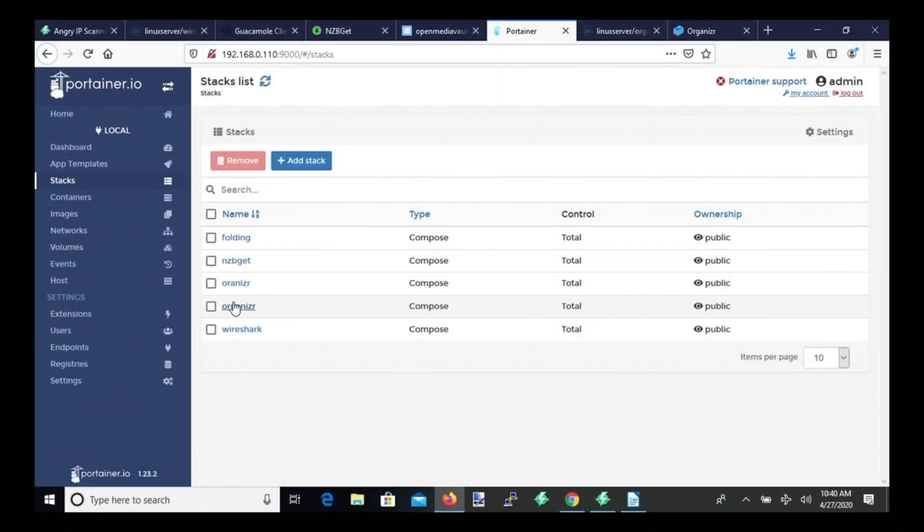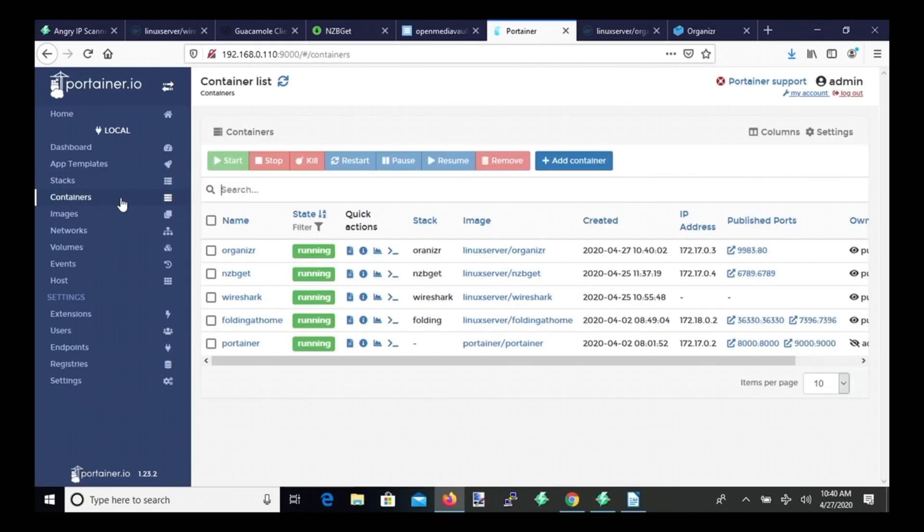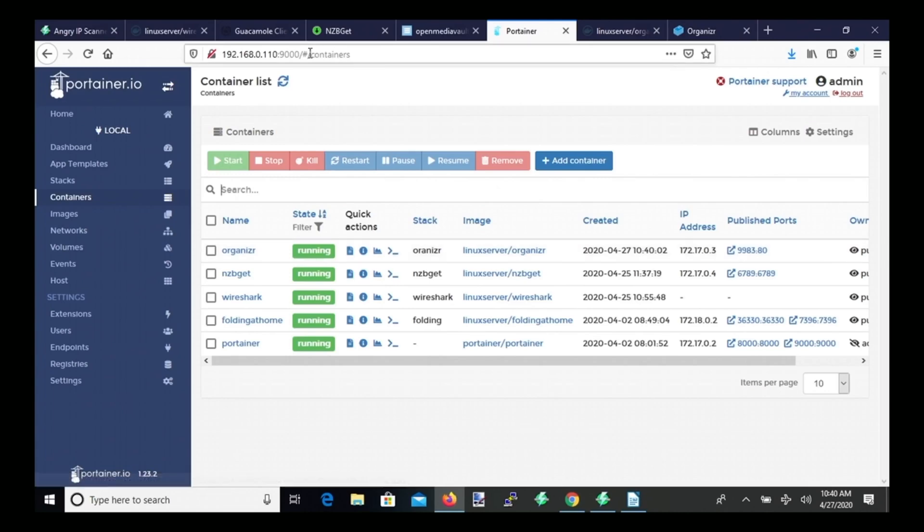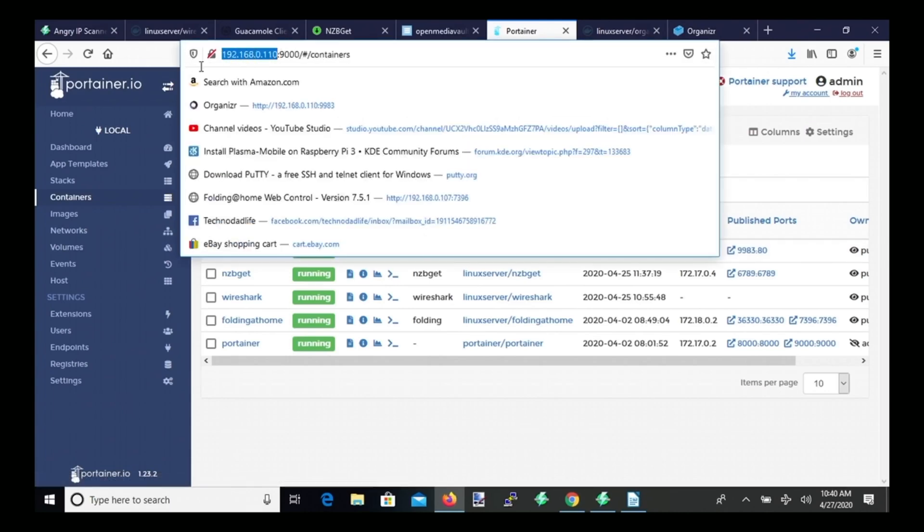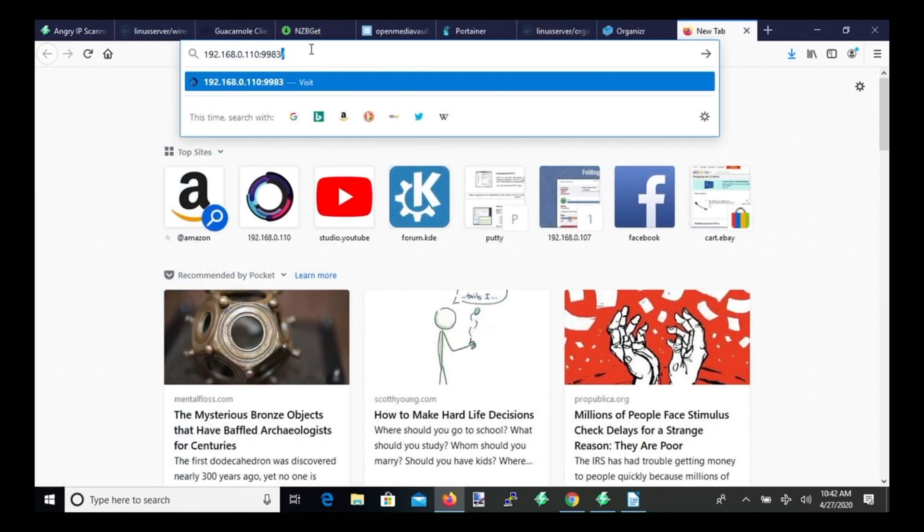Once that's done, you'll see there's an Organizer tab, and let's go to Containers. And the Organizer container is up and running. So what we need to do is copy our IP address. Then we need to paste that into a new browser and put colon 9983, hit Enter.